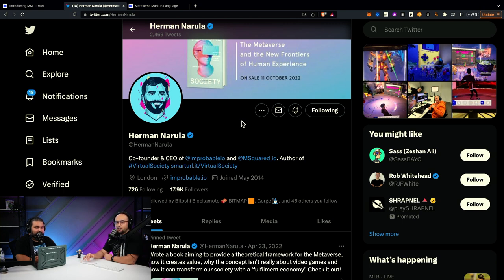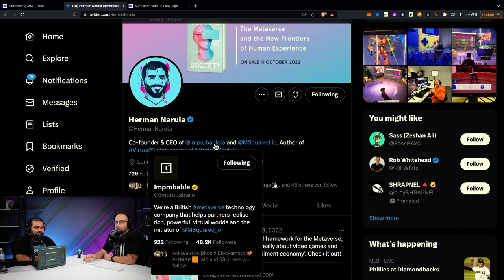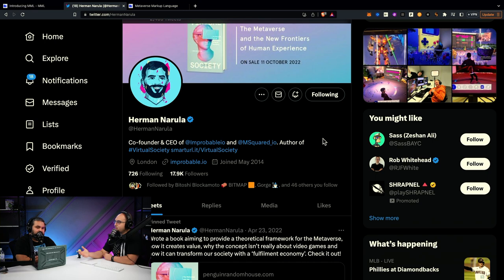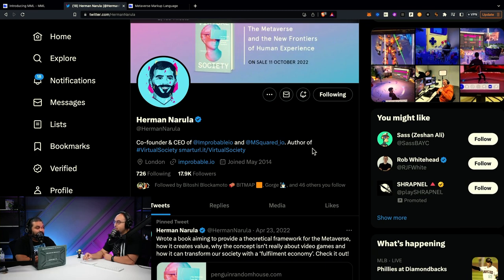MML was brought about from Improbable — the company that Yuga Labs contracted to build the Otherside metaverse. One of the co-founders is Herman Narula, who has a great book. Between him and a few others, they started Improbable, and M Squared was spun out of Improbable. M Squared is focused on several technologies, one being MML and another called Morpheus, which is a networking technology. In their events called 'trips,' you see thousands of people concurrently present — their breakthrough tech. I participated in the second trip and it was mind-blowing seeing thousands of people on screen simultaneously communicating in voice with no lag.